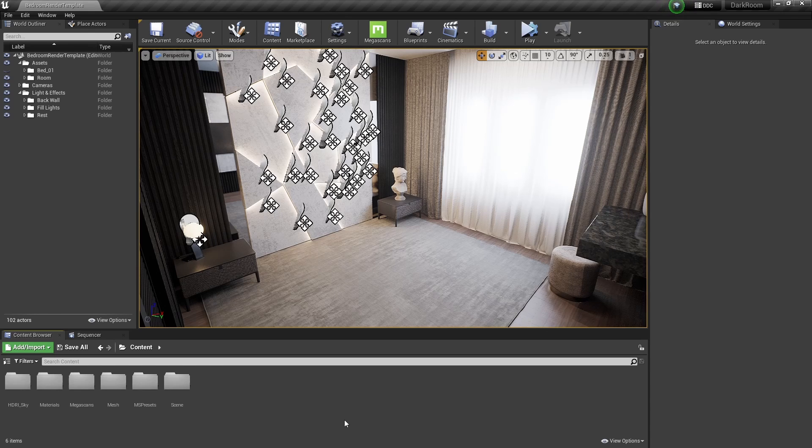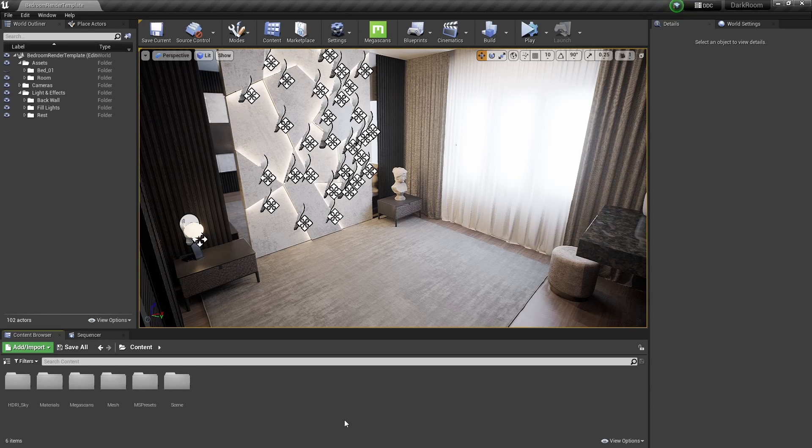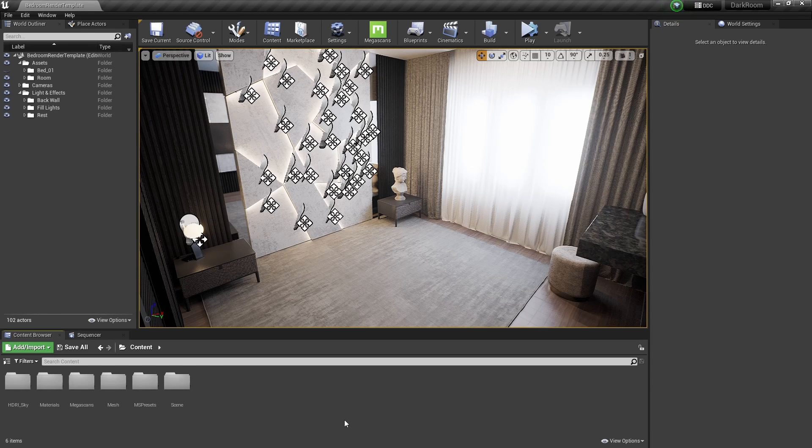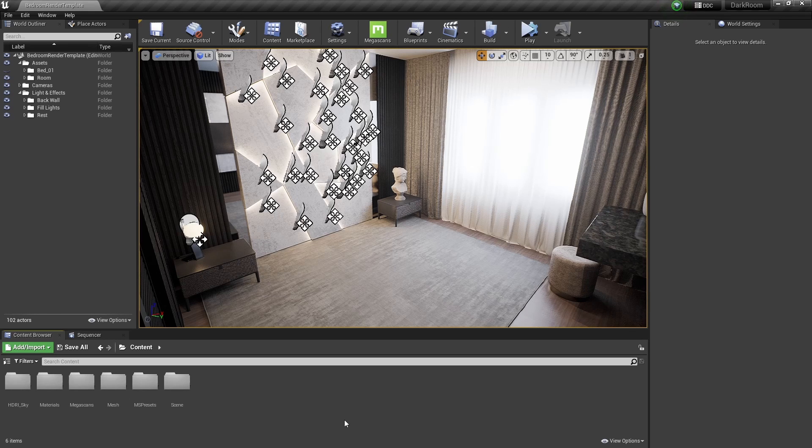Once opened, you will be loaded into the Bedroom Render Template. Because this is a render template, the scene will not contain a bed.